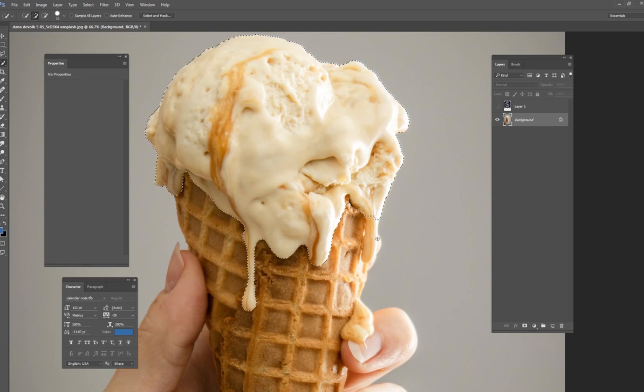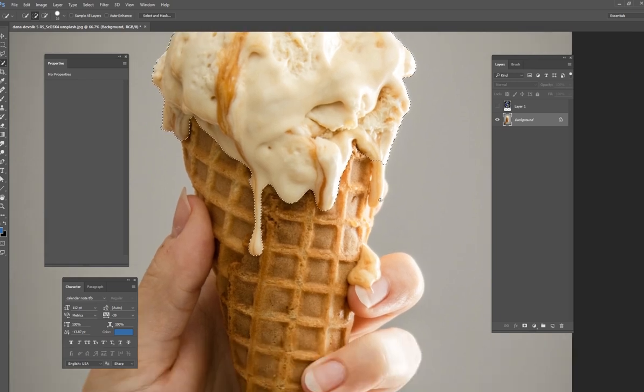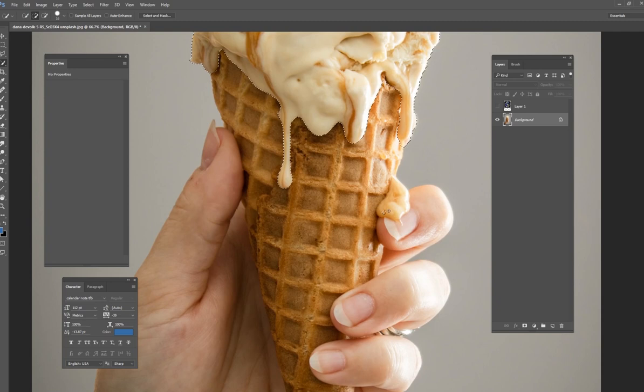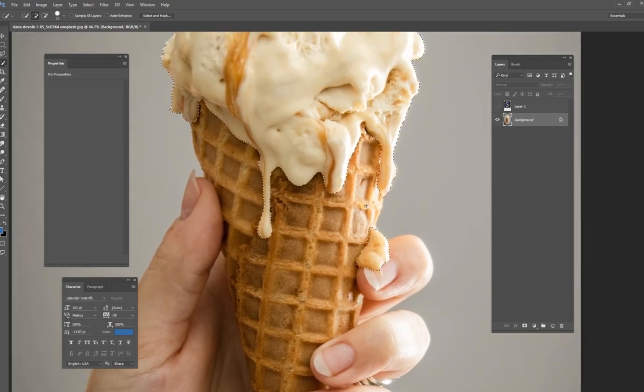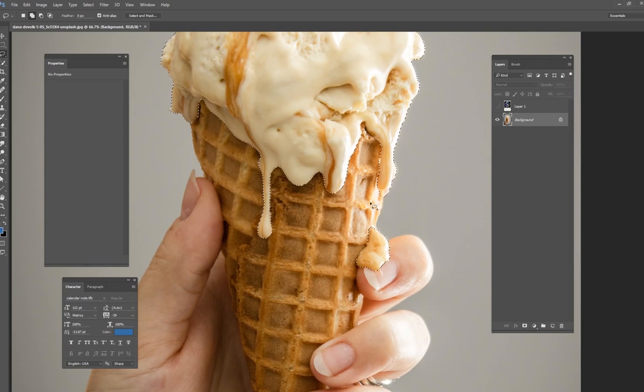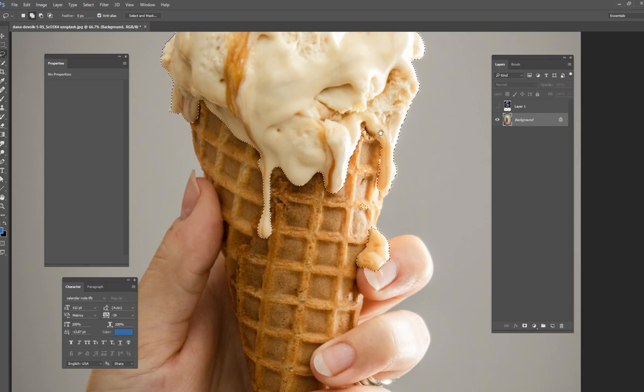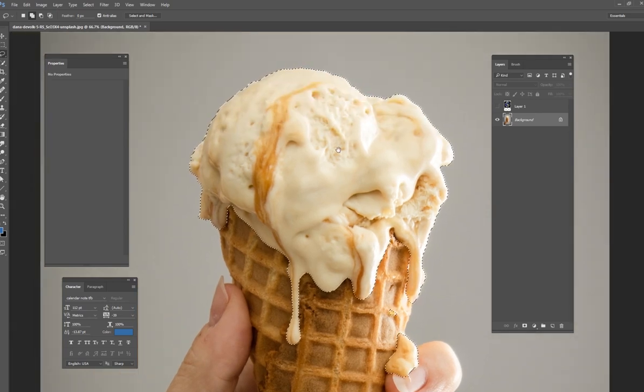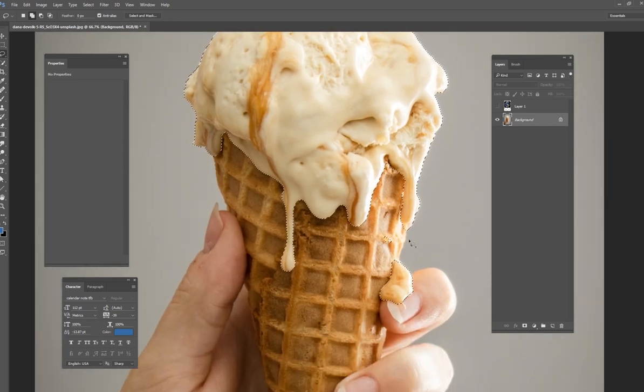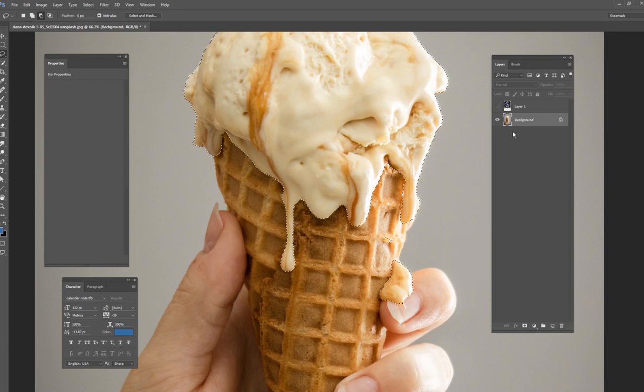Just the quick select tool and select all these nice little drips that are coming down the cone and this little drip that's right on this person's finger. This little thing down here as well. Just try to select all these little drips and everything. And once you have that selection, what you want to do is make a copy of it.